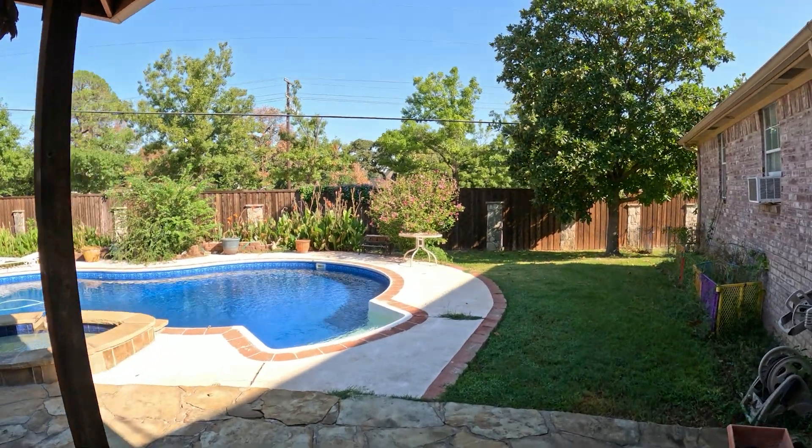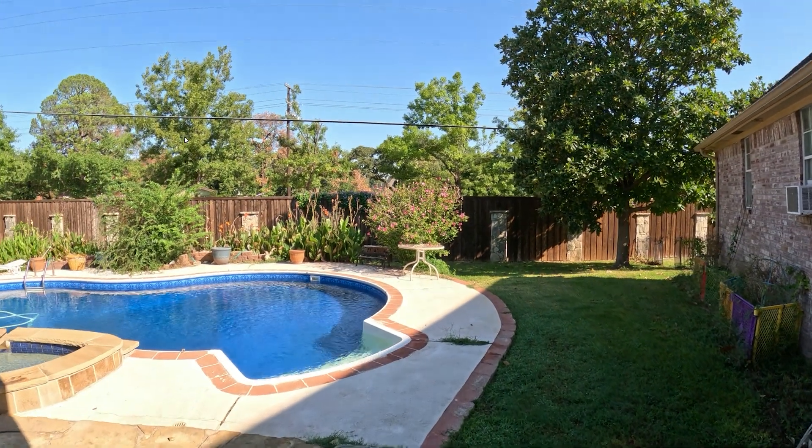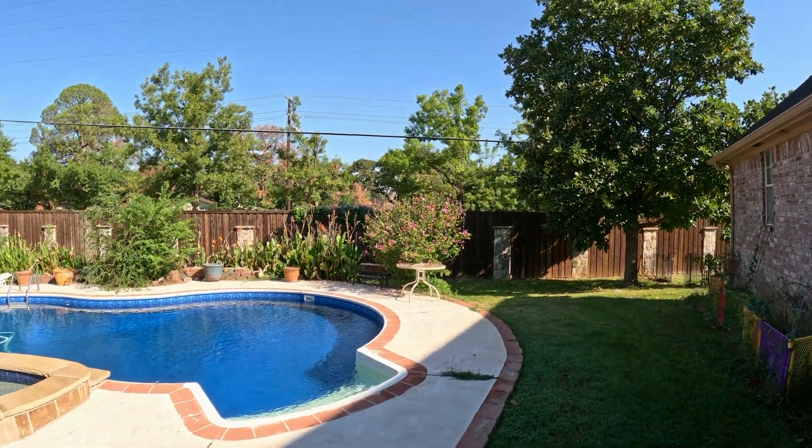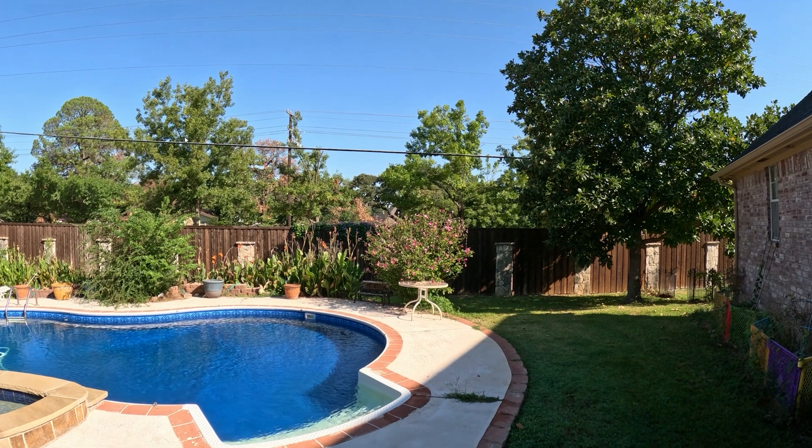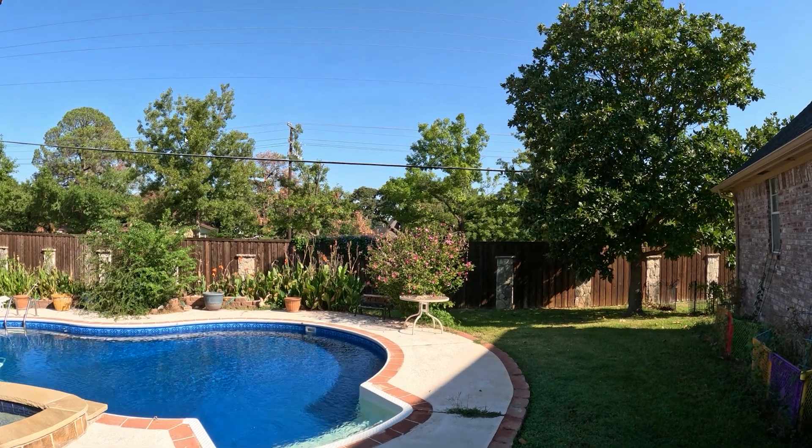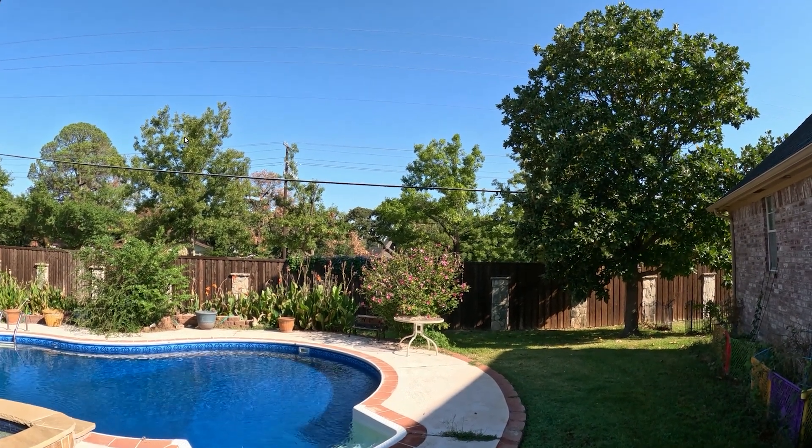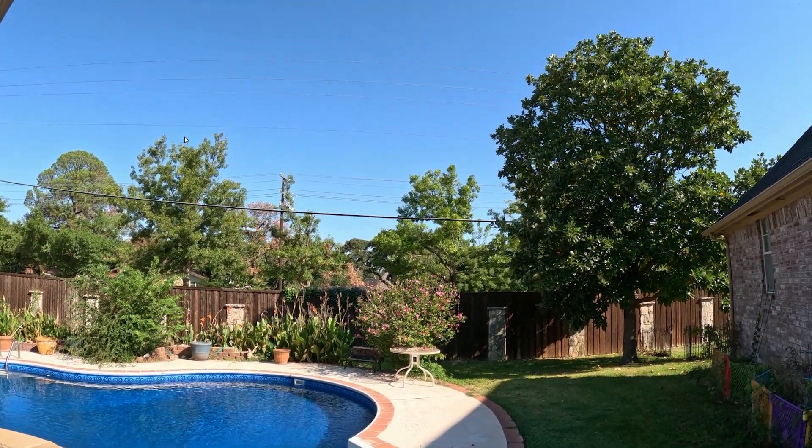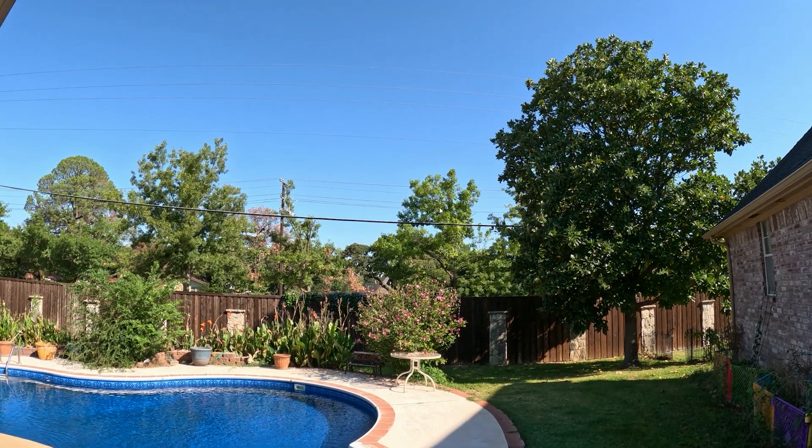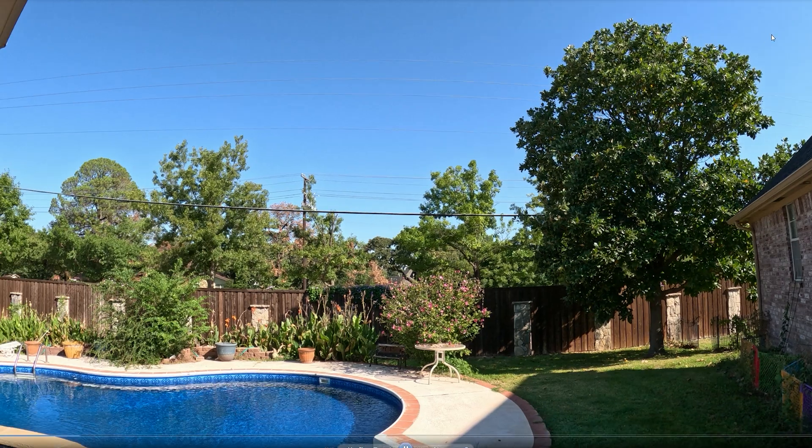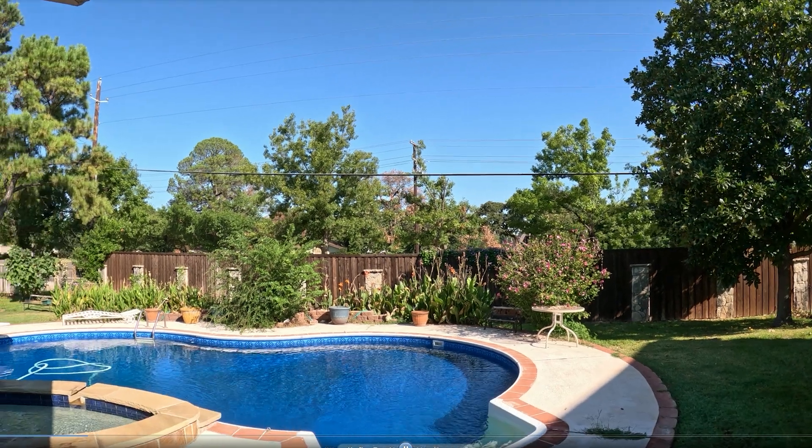Now this was shot on the GoPro Hero 11 Black 5.3K with 10-bit on and I was messing with it just to see how much I can mess with the colors on it.